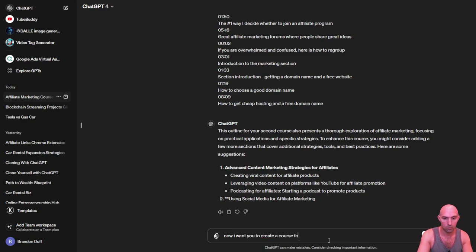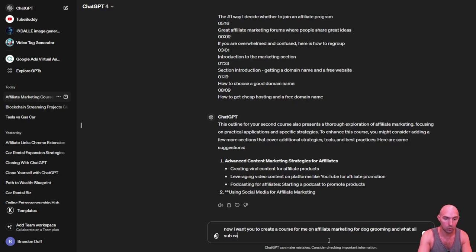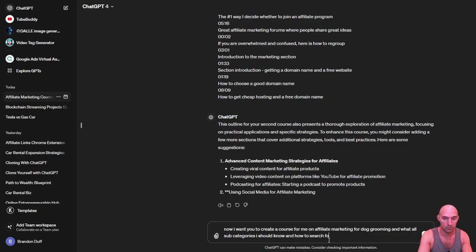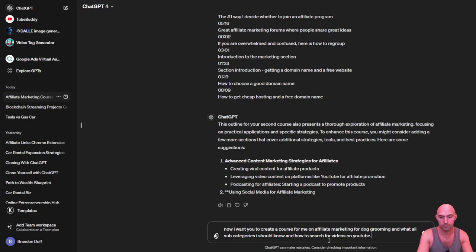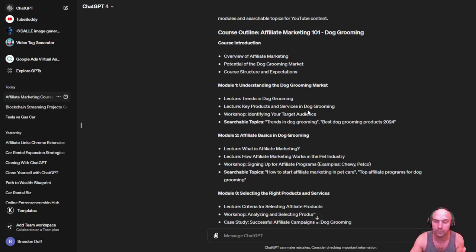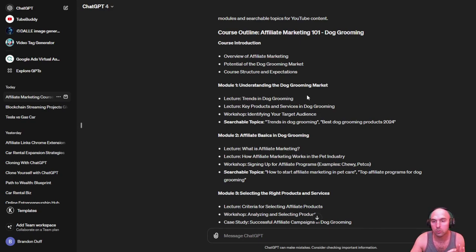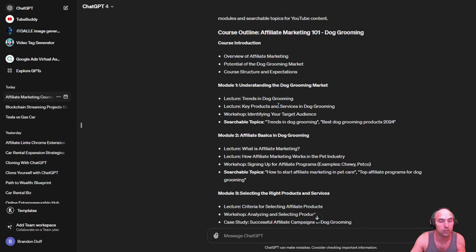A course for me on affiliate marketing for dog grooming and what all subcategories I should know and how to search for videos on YouTube. This is going to give you a rundown or an outline of a course that you could start following to learn the basic skills of affiliate marketing. Once you learn the basic skills and you decide on your niche...